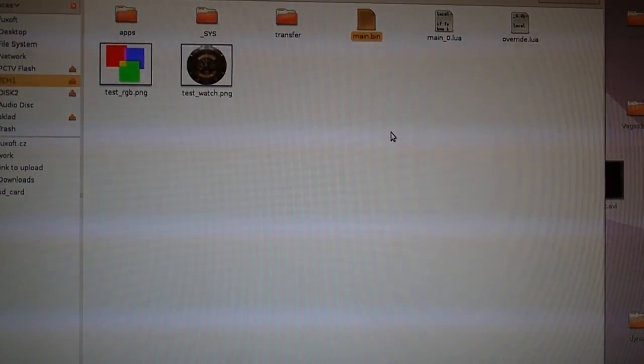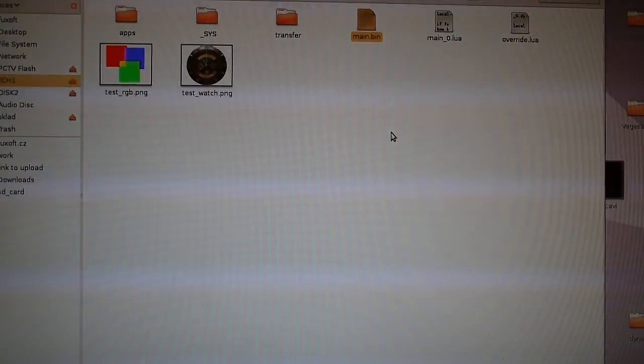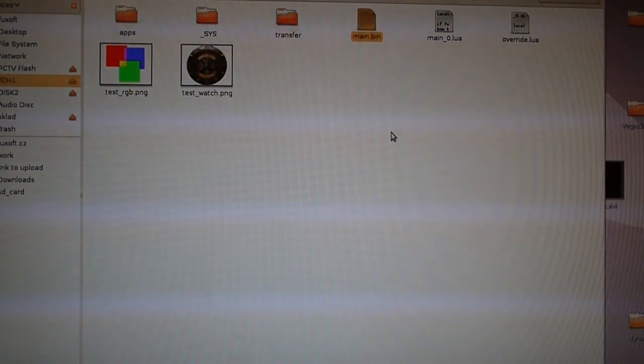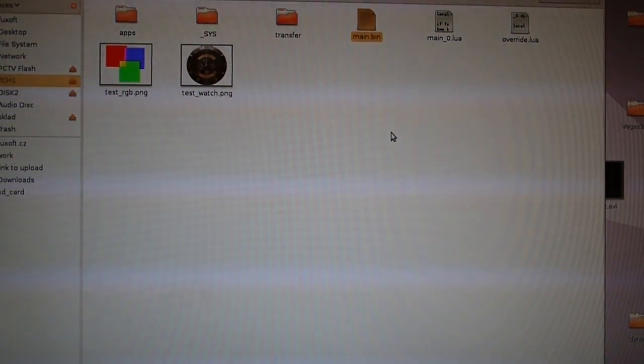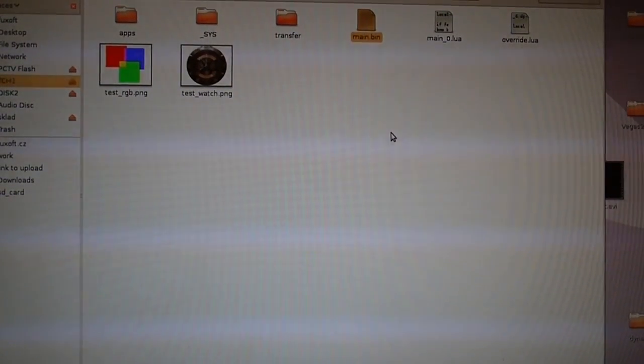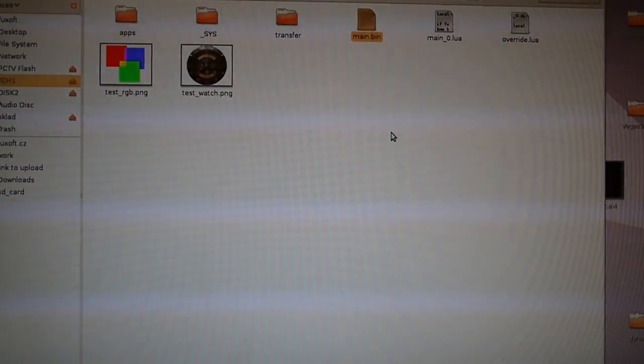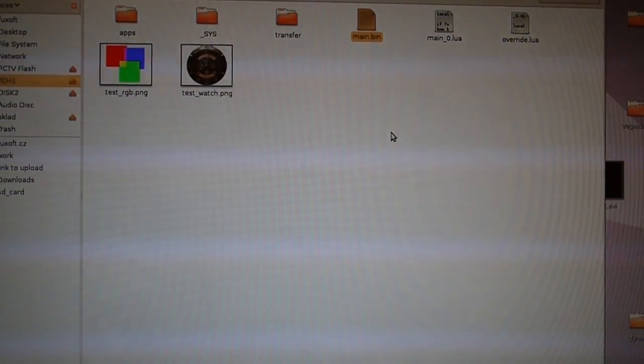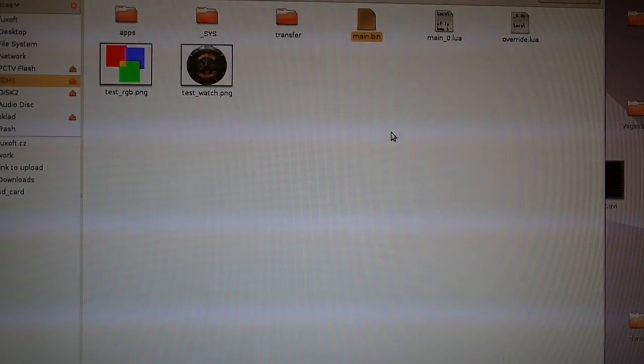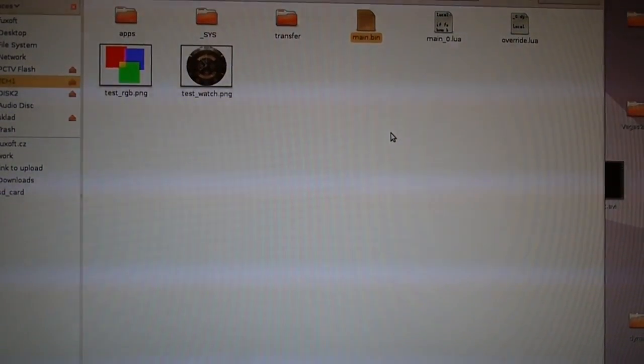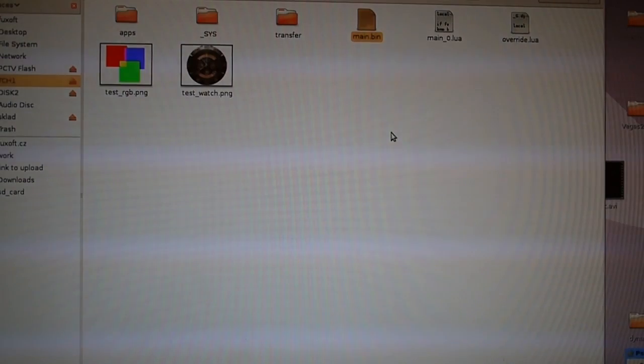So basically it's surprisingly fast and it can be made even faster in the future when more parts of this system are rewritten from Lua to C. So you can see if you just want to quickly try some programming with TCH1 watch.